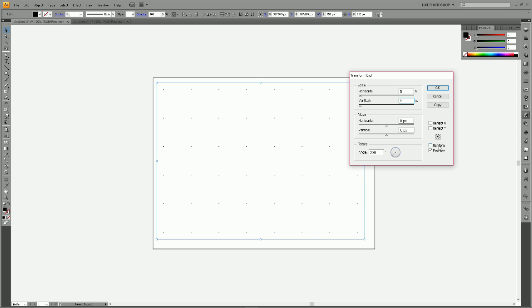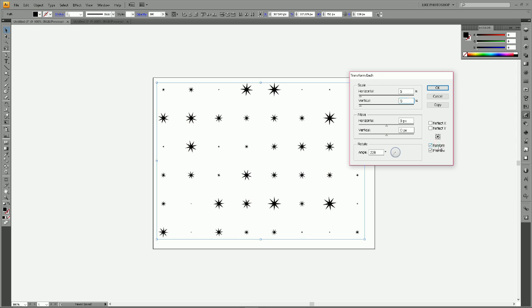Random is going to randomly assign a scale to each of the stars between five percent and one hundred percent of their original size. So just by clicking that you already see that you now have randomly sized stars in your fill.